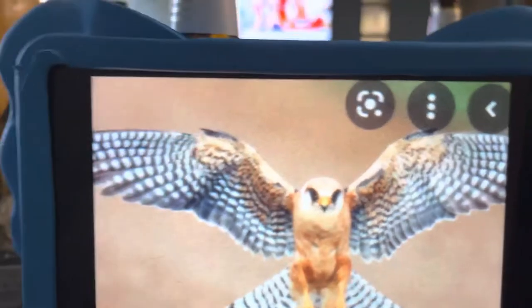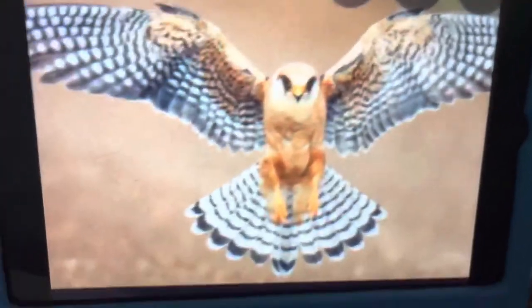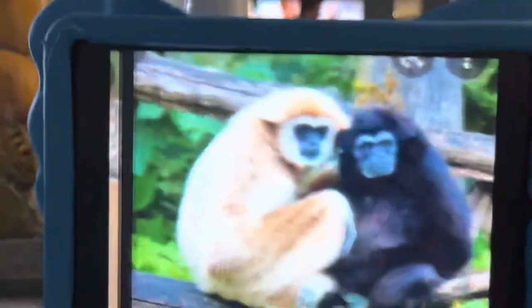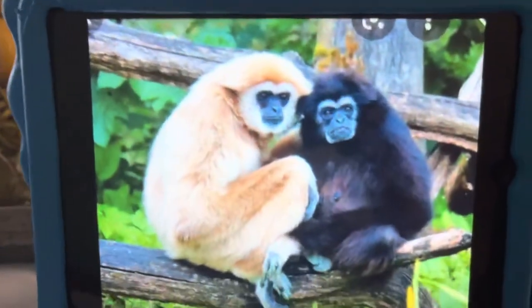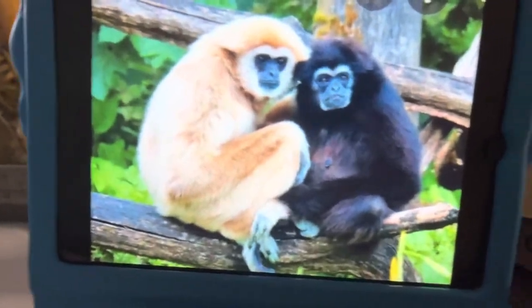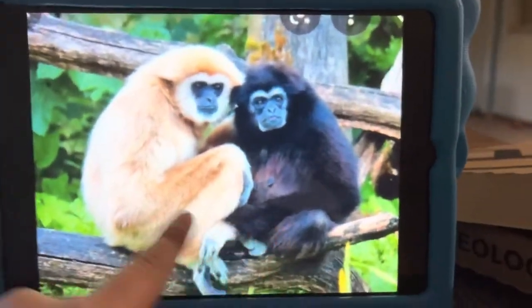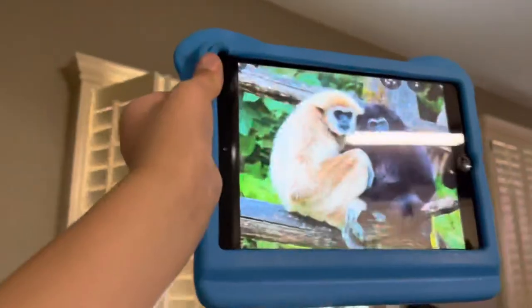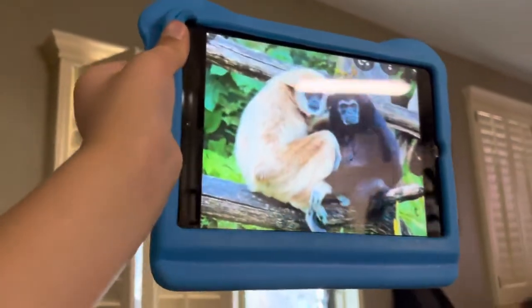F is for Falcon. Falcons live in the mountains. G is for Gibbon. Gibbons live in the trees. What's a Gibbon? It's a monkey — like your uncle. Yeah.